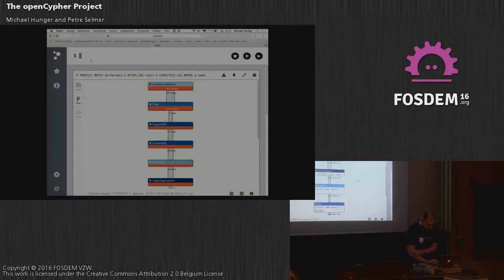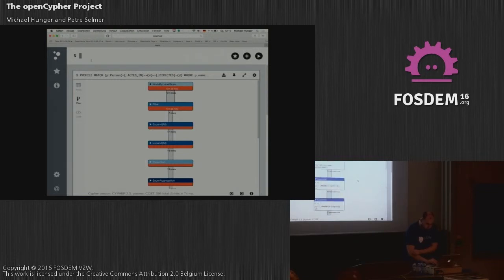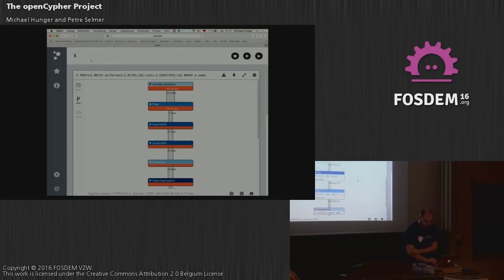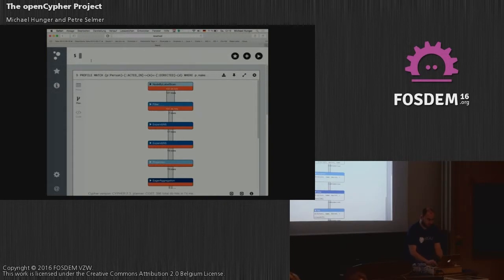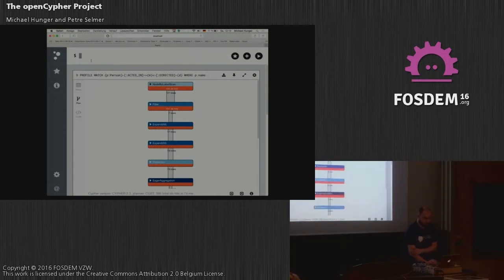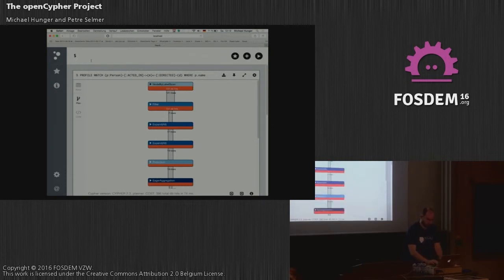There should also be a sort step — the top-n case event. You can see the explain query plan, and you can also run profiles. When you run profiles, it actually shows you how many database accesses occur. This is actually a pretty simple query plan.